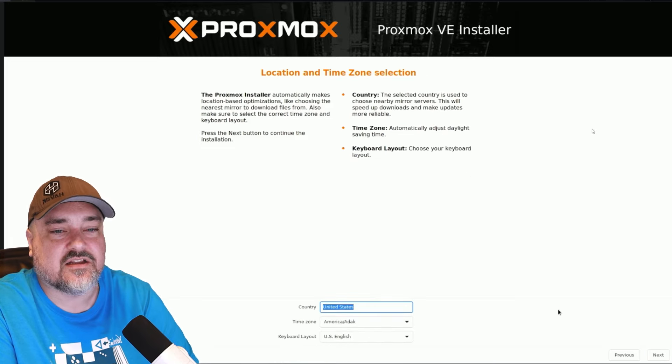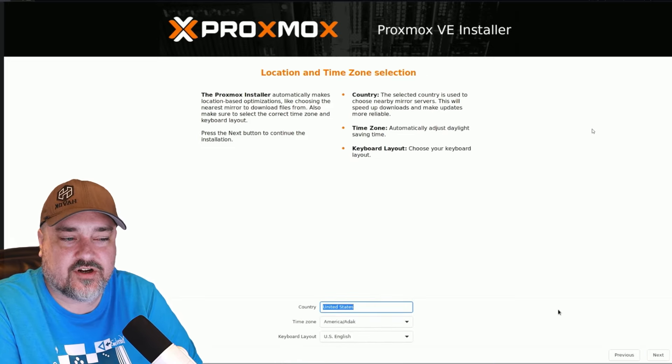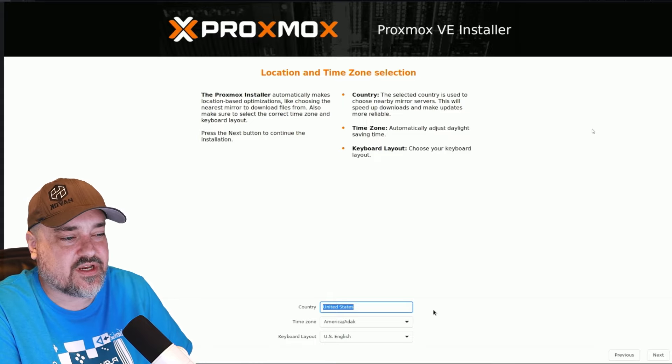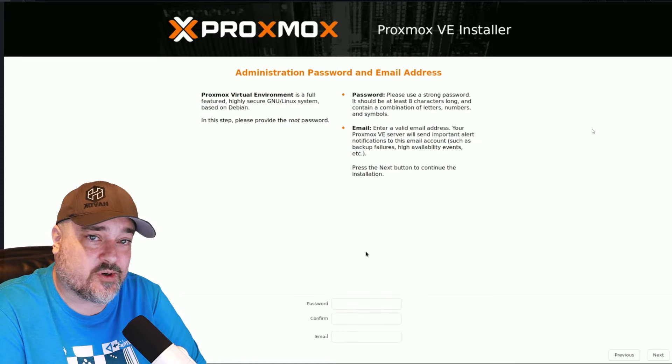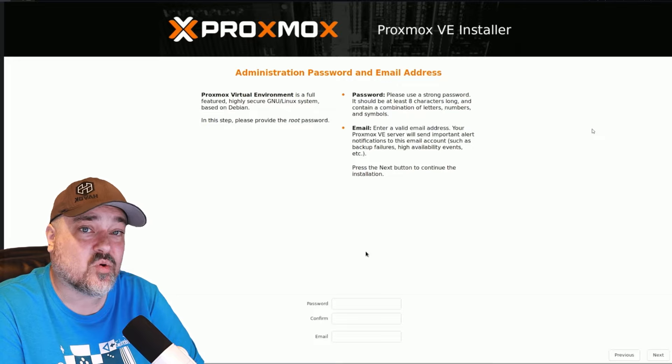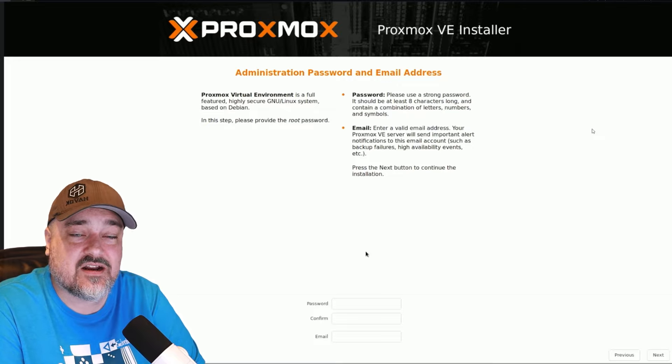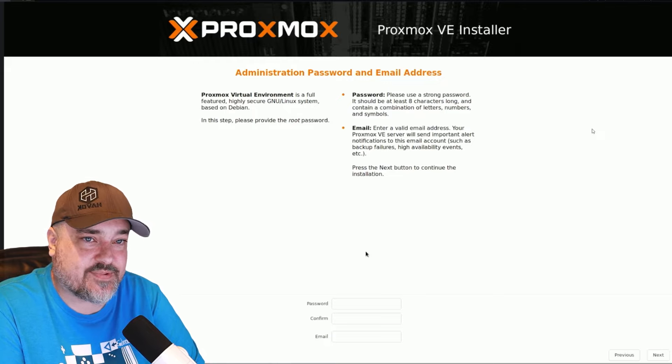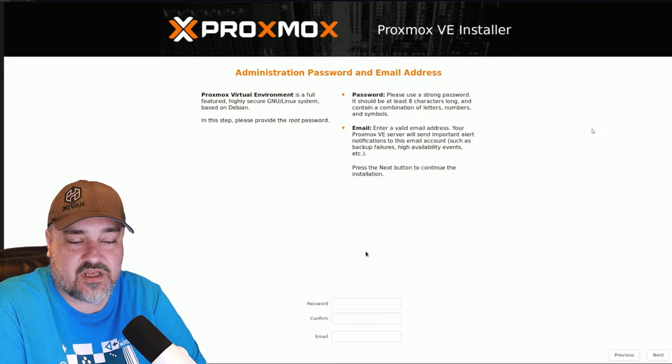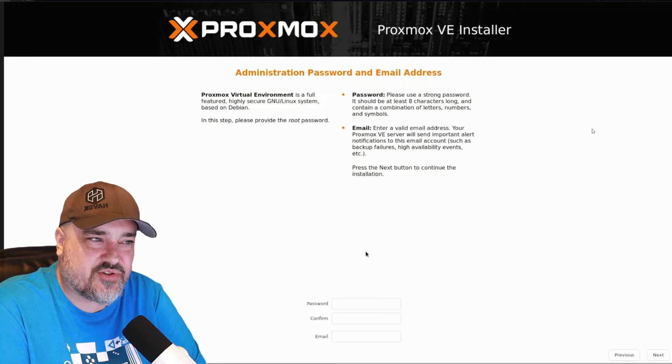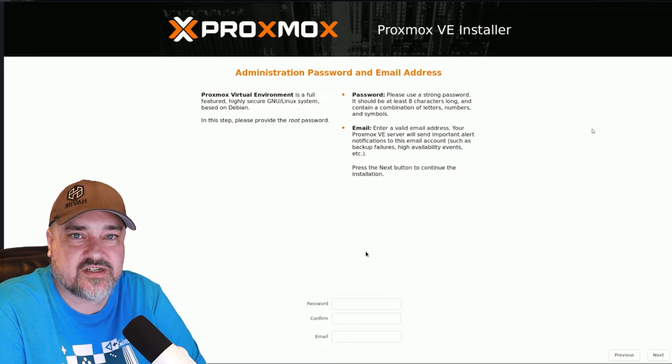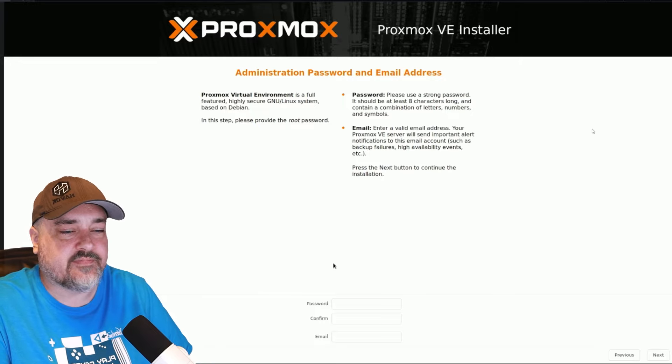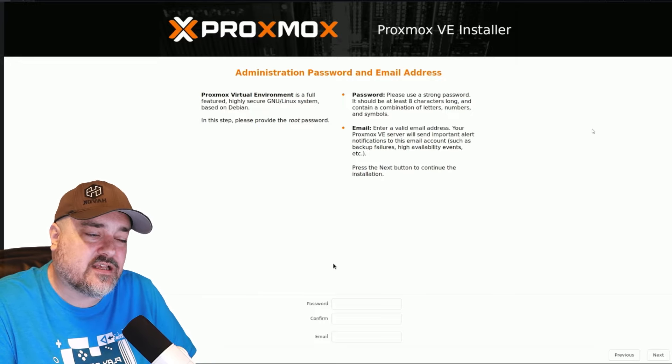And here at the bottom is where we type in your country, your time zone, and your keyboard layout. So go ahead and do that. This screen is very important. This is where we're going to enter in our admin password or our root password, and then our email. The email is used to send you any updates or issues with the server. You don't have to put something there. I suggest you do. That way you know if there's any failures with your Proxmox server. So go ahead and enter that stuff here and click next.